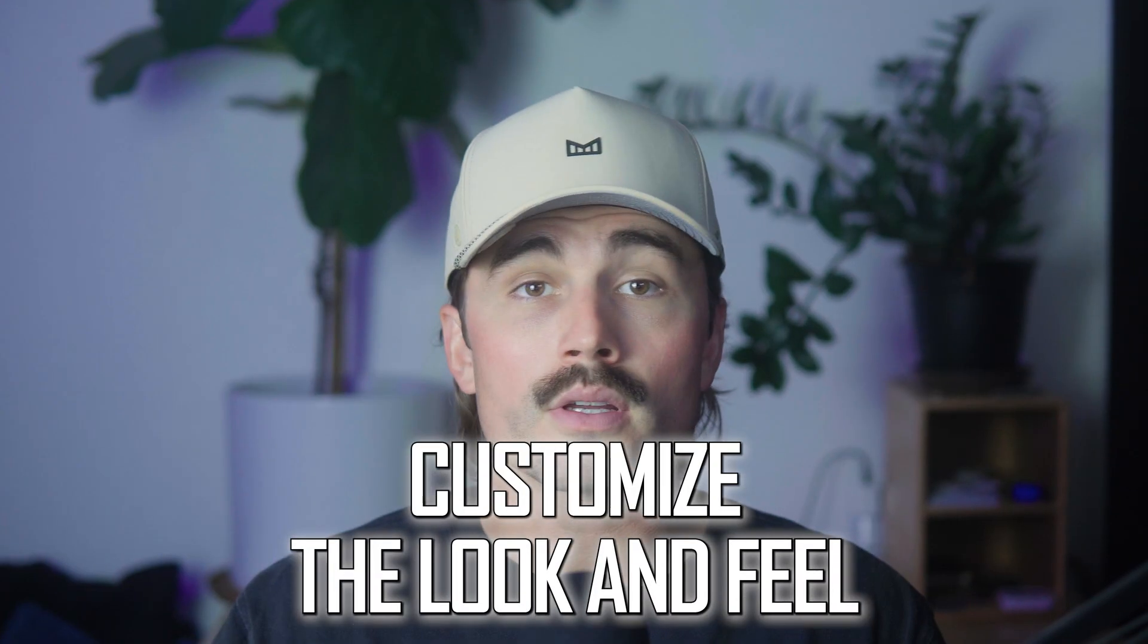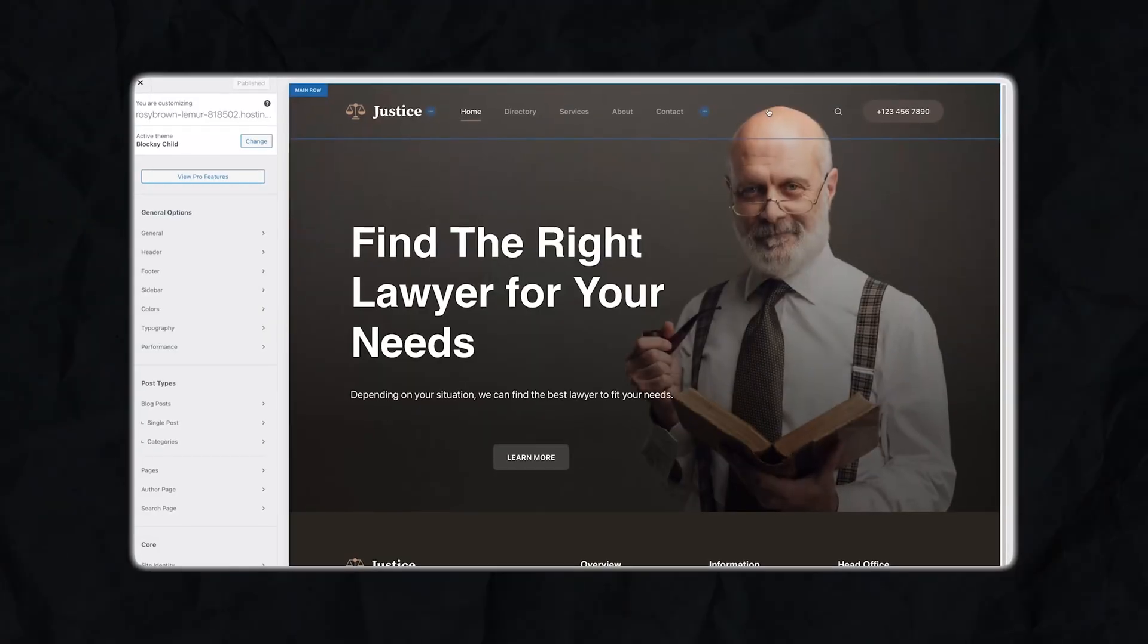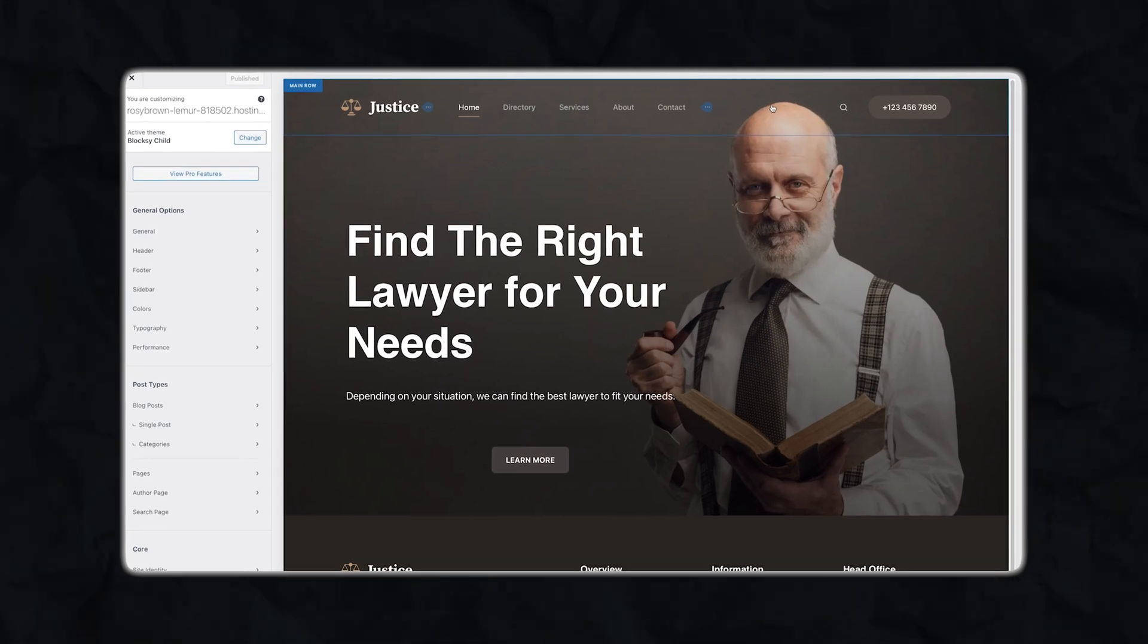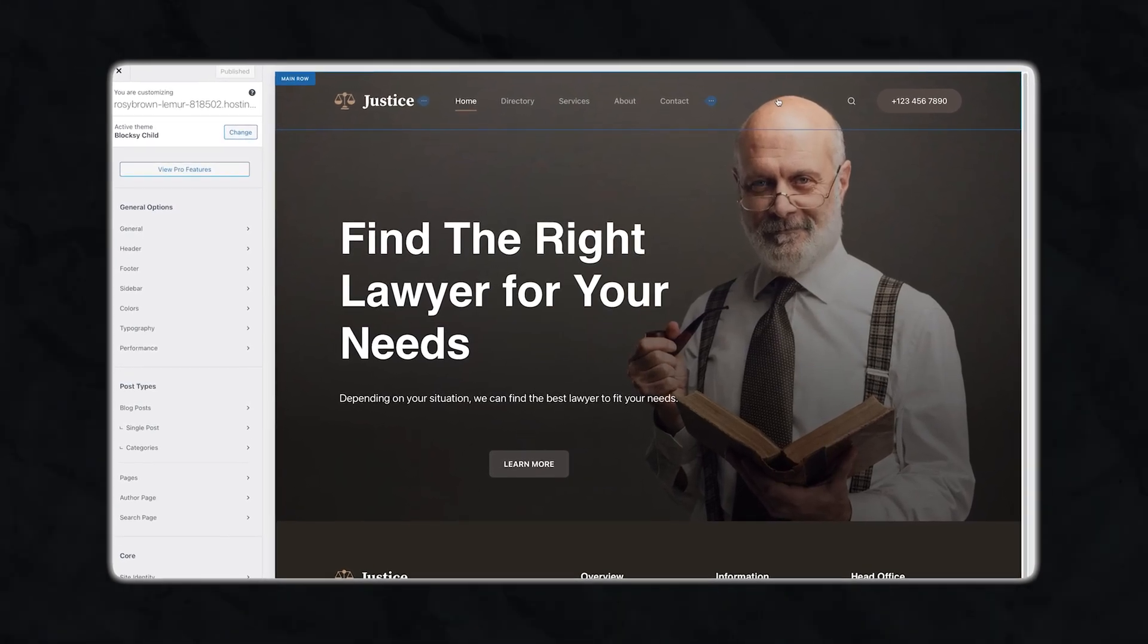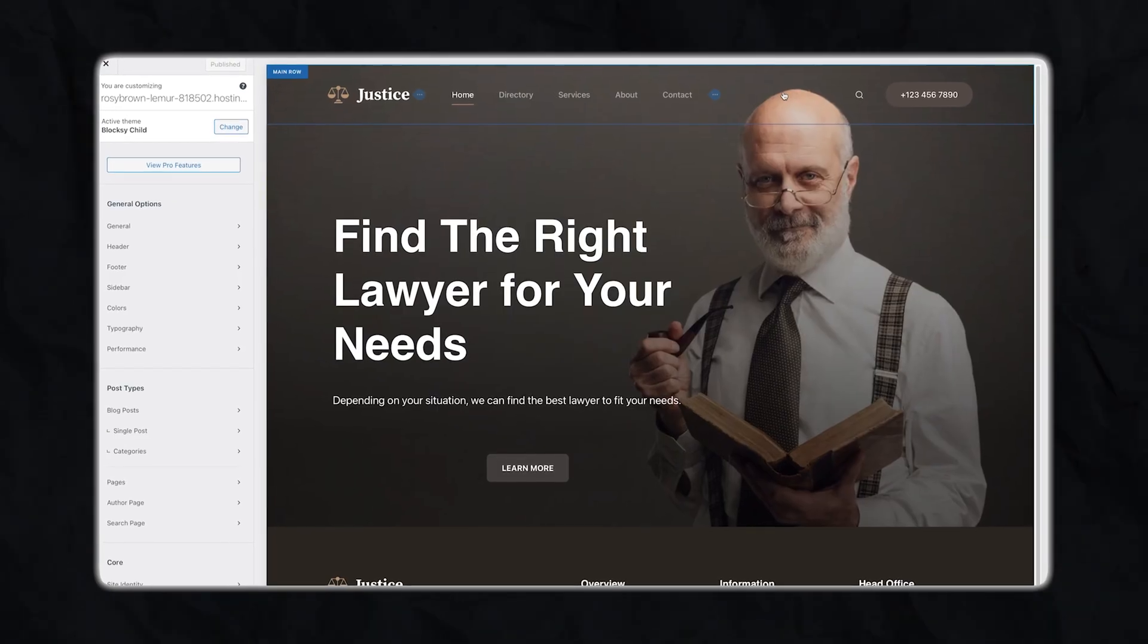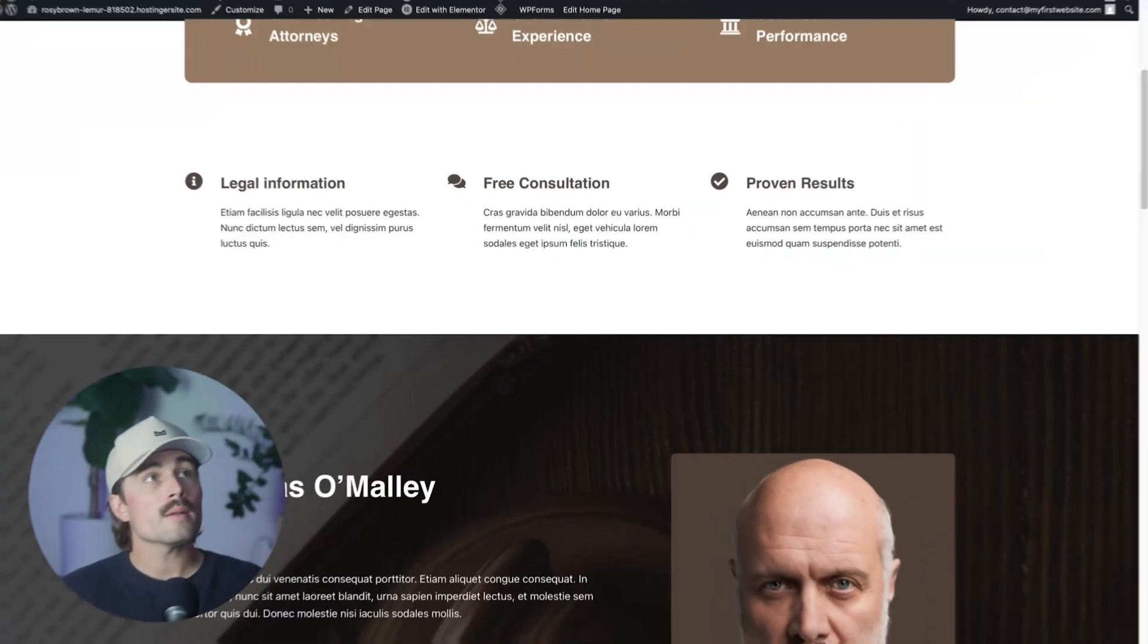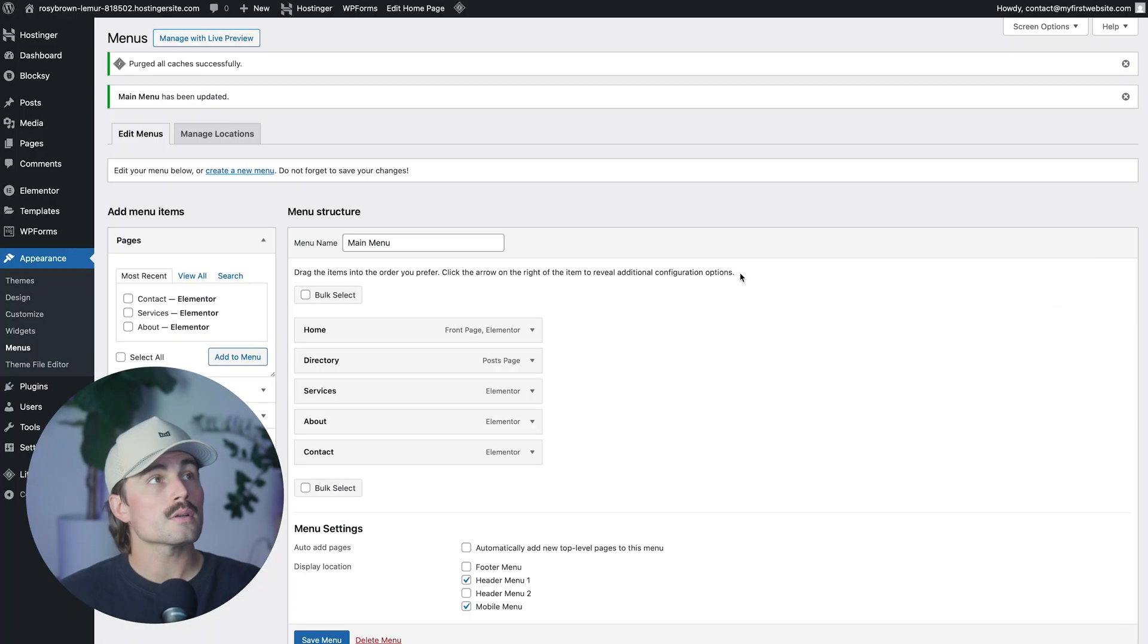Step five, customize the look and feel. So now that your pages are in place, let's clean up the design a bit. You can go to appearance, customize and start tweaking the site logo and favicon. You can change the color palette if you'd like, any fonts, header and footer layout. And the Bloxy theme makes it super visual and user friendly. Most things can be changed with just a few clicks. And if you're using one of the starter templates, most of the design is already there. So to go ahead and make those changes, we'll go ahead and close a couple of windows here. And again, we'll come over here to appearance and click on customize.